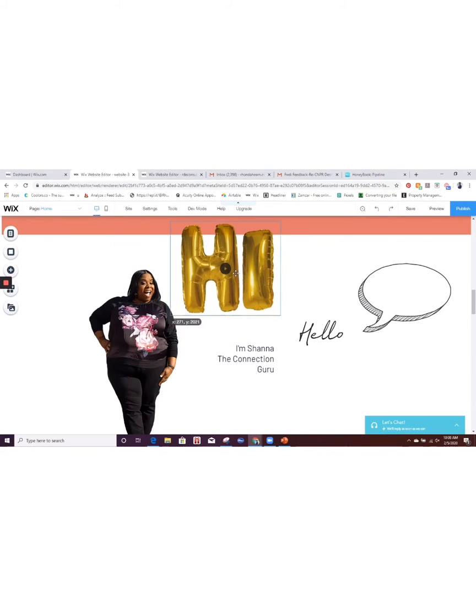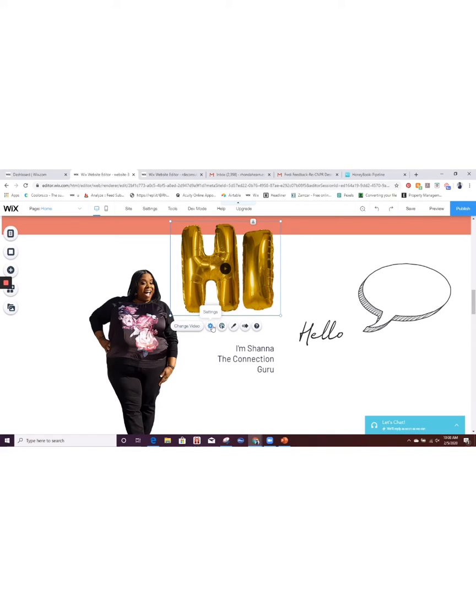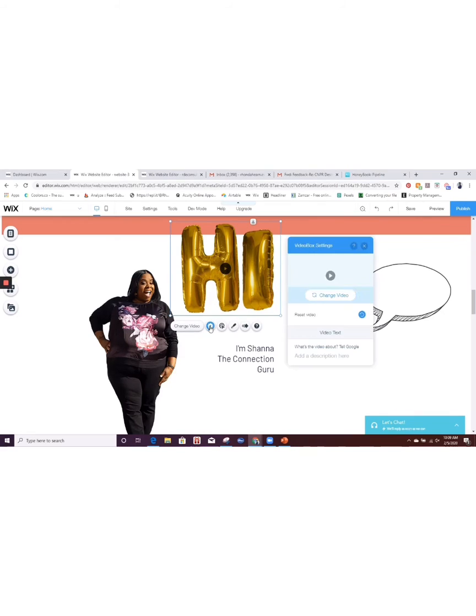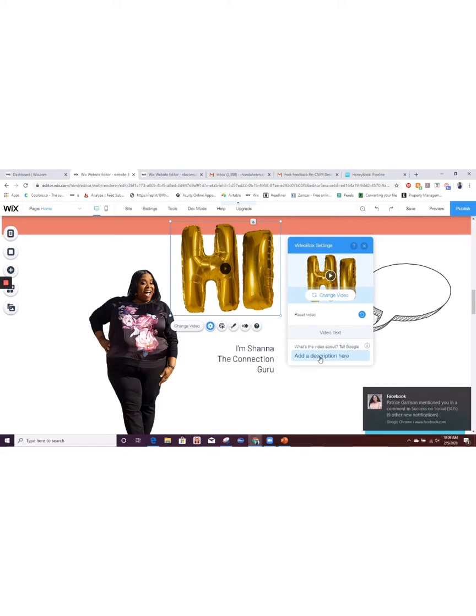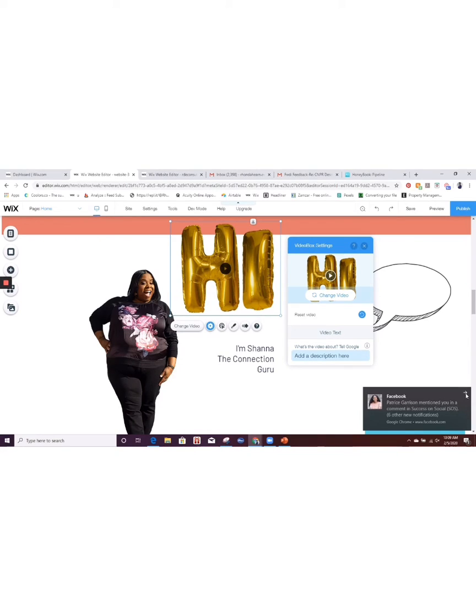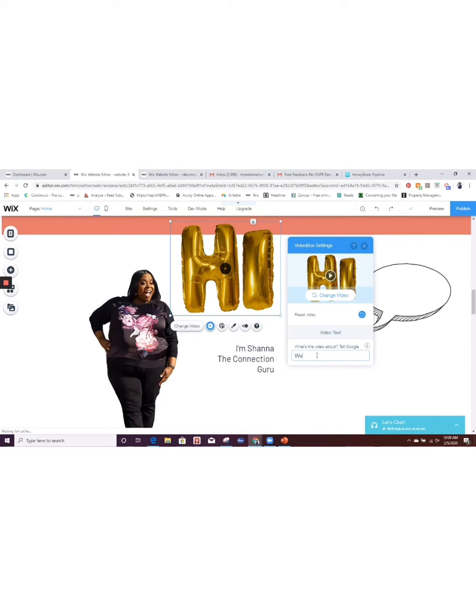Let's look at some of these setting options with this. So of course you can always hit change video if you want to change it out. Here are the settings, behaviors, you can change out the design of it. So let's start here with the settings. With the settings, you can add a tip right here that when people are on this website, they'll know that for Google it will have a description here to tell Google what it is. So we could just say welcome, just to tell them what that says.